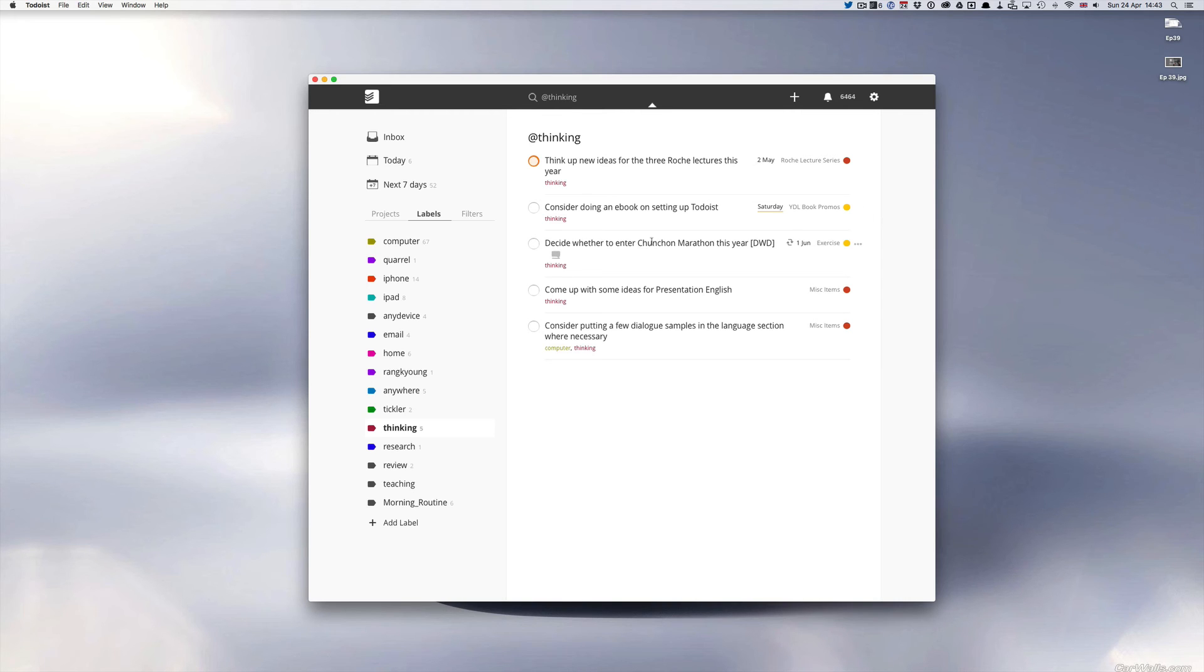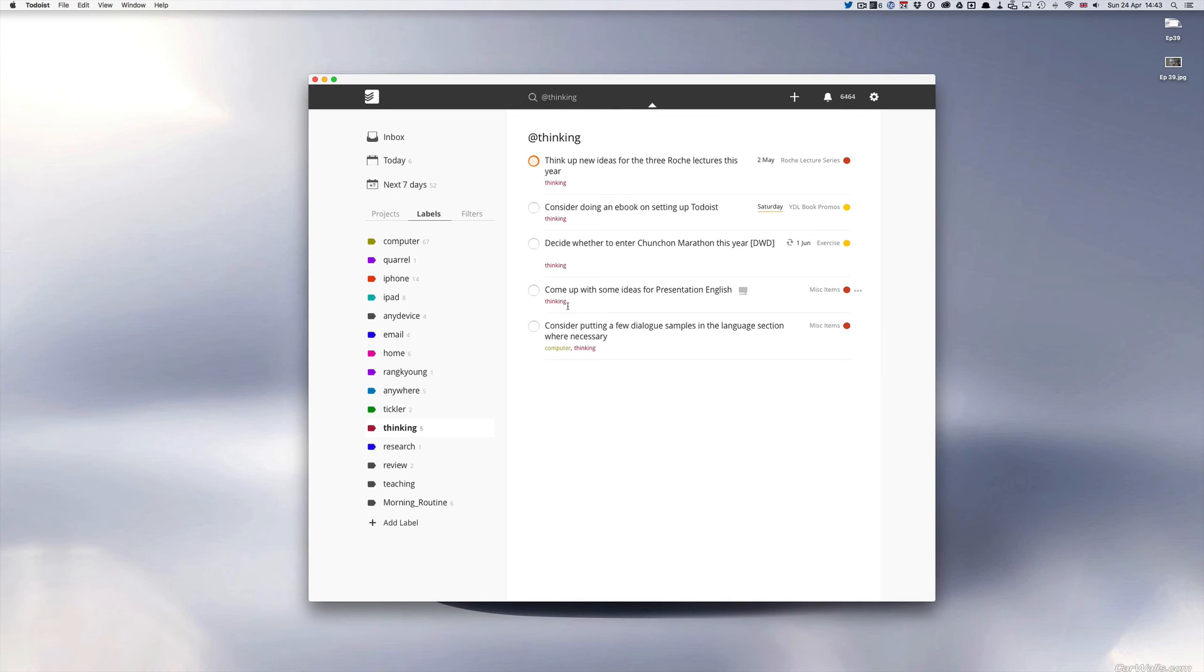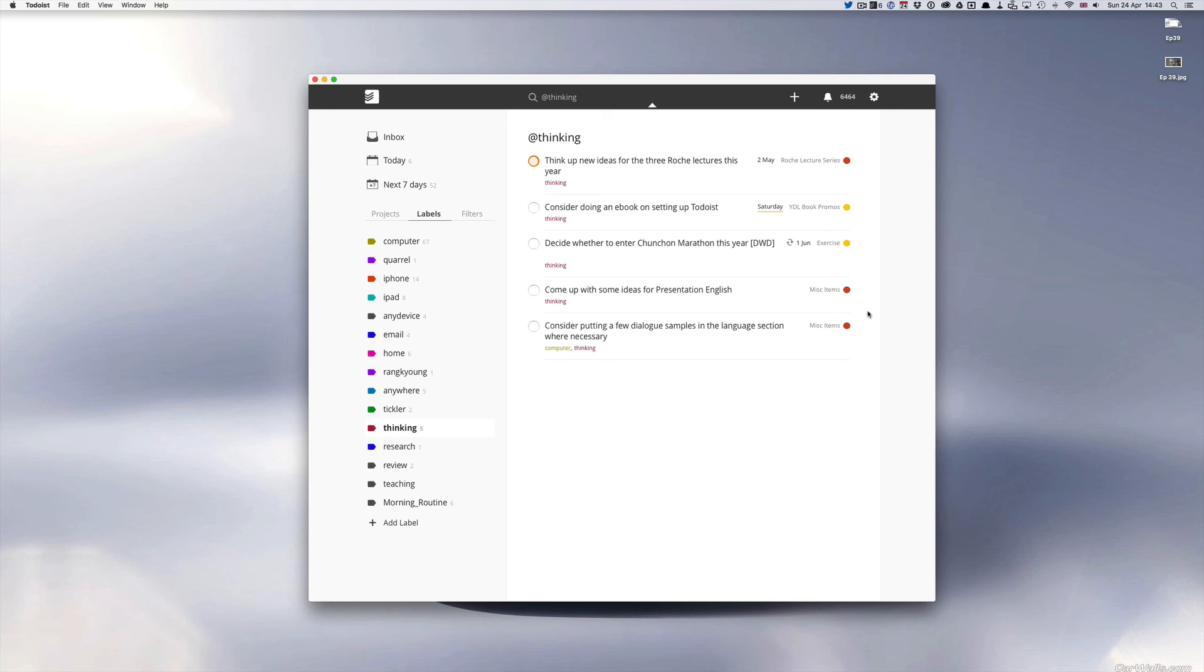Again you saw that decide whether to enter Chantong Marathon. Come up with some ideas for presentation English. Again this is just for a book that I'm writing at the moment which is again thinking it's just to think about. And as you can see I've got no date on this one but that's okay because I'm going to see this every week when I do my weekly review and it just reminds me yeah I'm going to give that some thought.